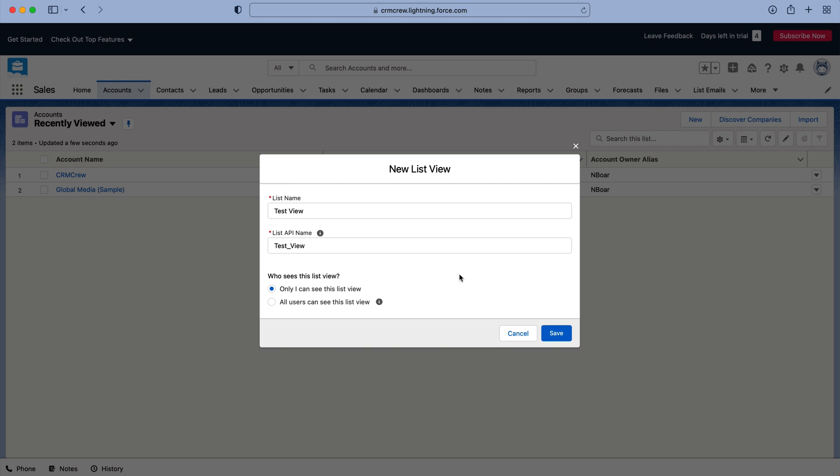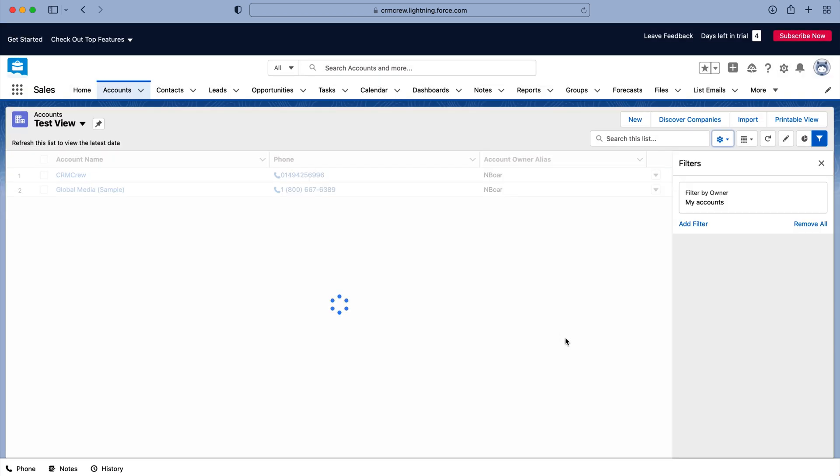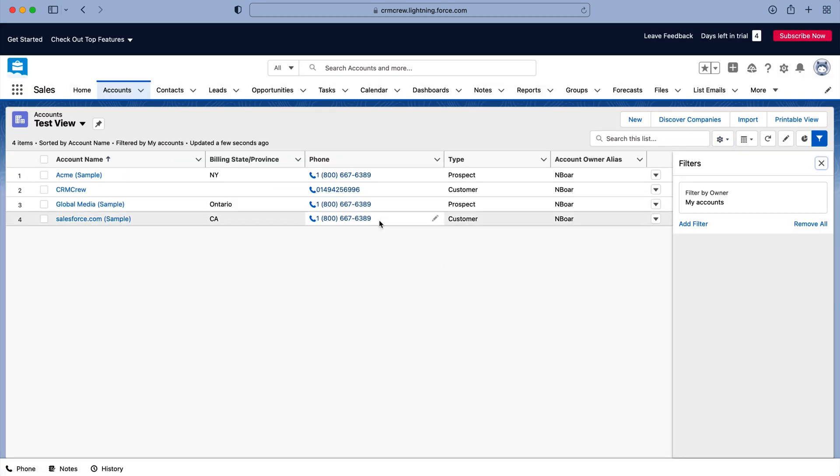And then we've got who sees this list view. So this is our share options and we can select either all users or only yourself. Unfortunately you can't select certain users, so I'm going to say only I can see this list view and then I'm going to press the save button.